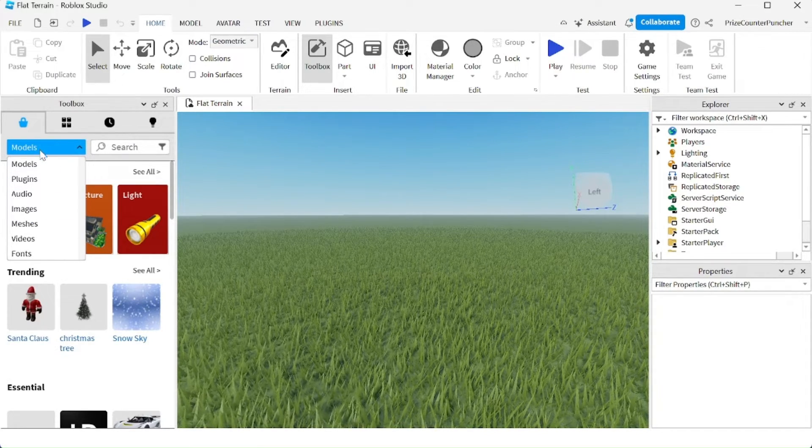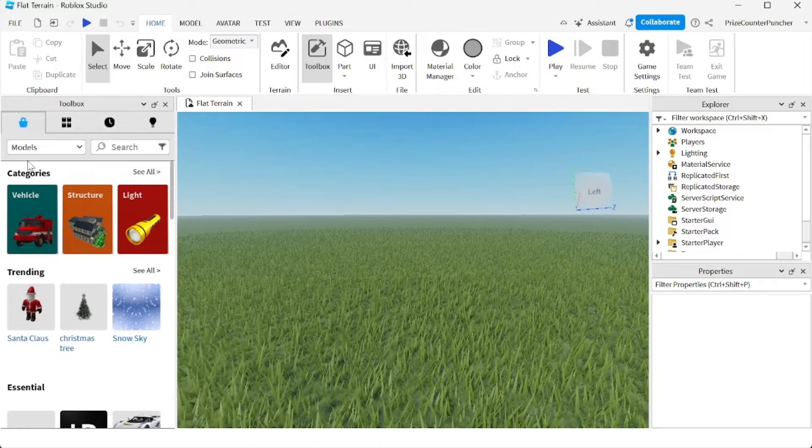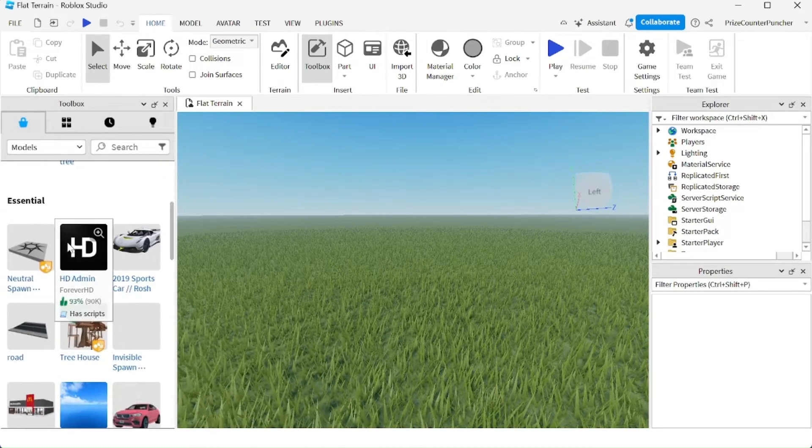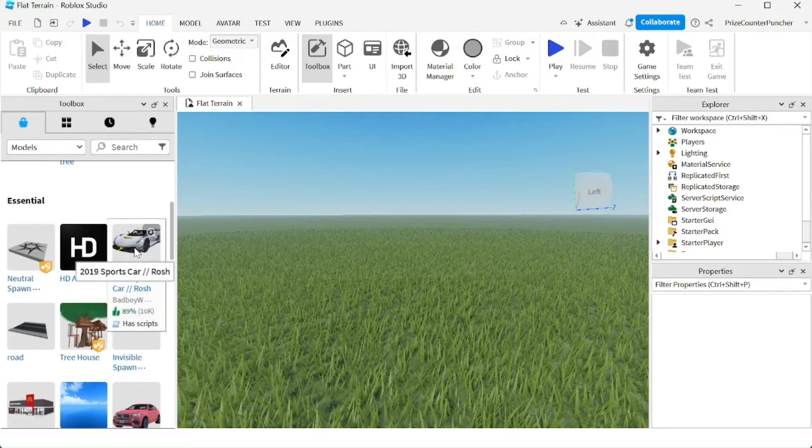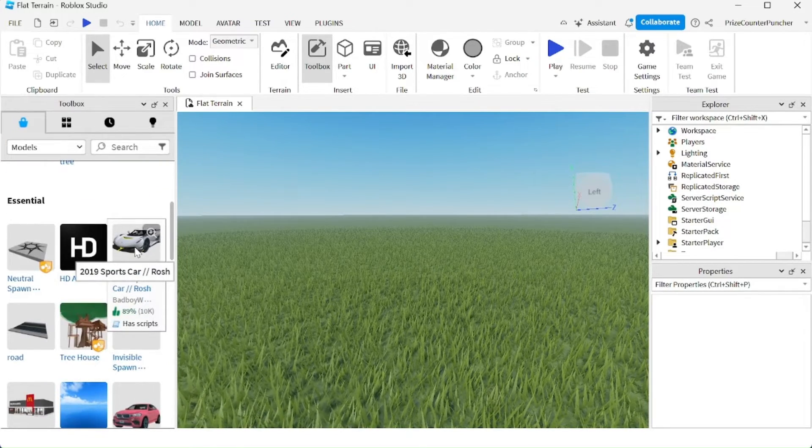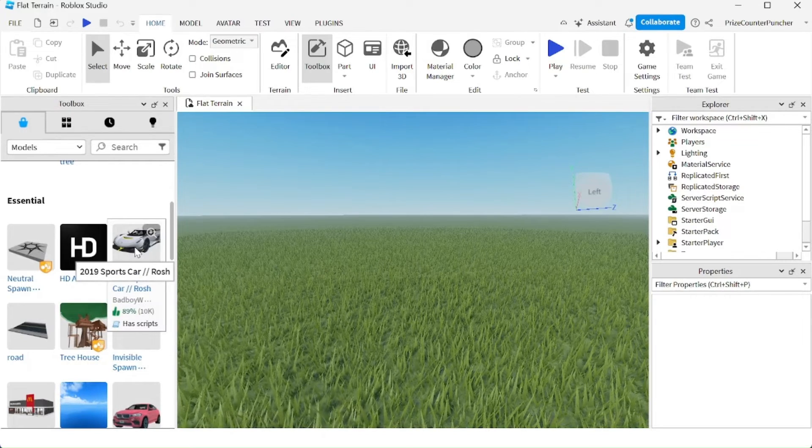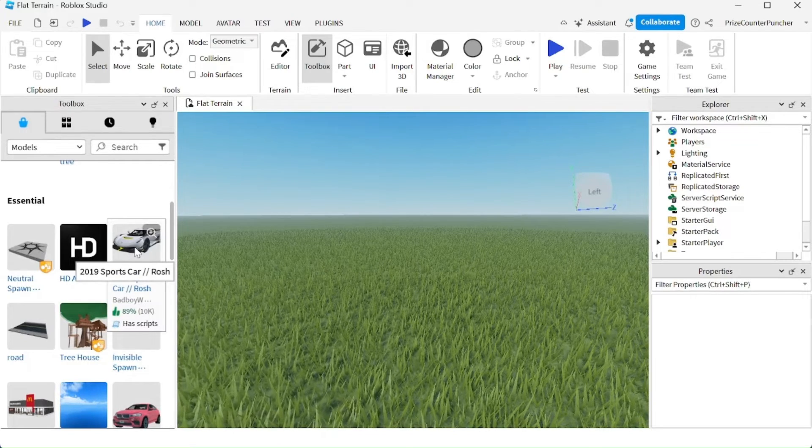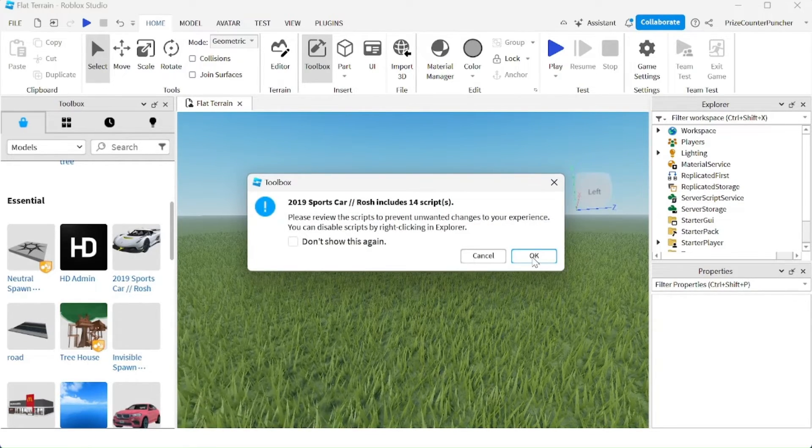Let's now look for an item, a model. I'm just going to come down here and pick this car. So if you want the car, just click on it and click OK.